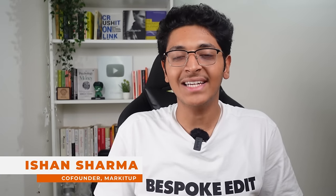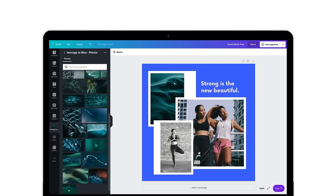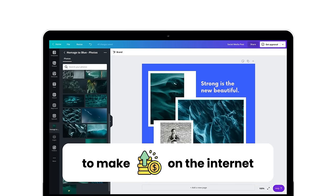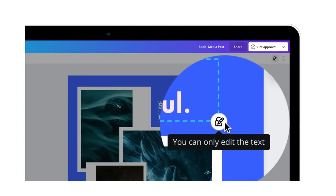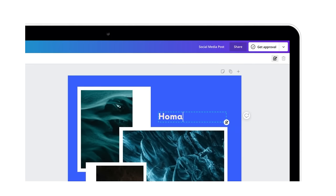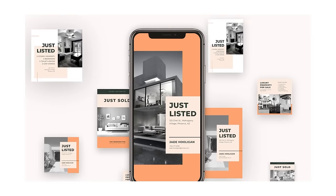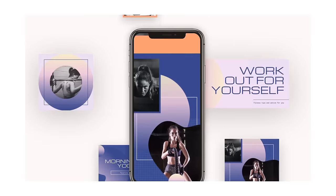Hi everyone, I'm Ishan Sharma and this is going to be an action-packed video where we look at Canva. It is one of the most user-friendly design tools that you can use to make money on the internet with little to no experience about design. Canva is the tool I learned when I first got into college and it helped me get opportunities in freelancing, internships, and working in my college societies. This is one tool that I think everyone should know how to use.